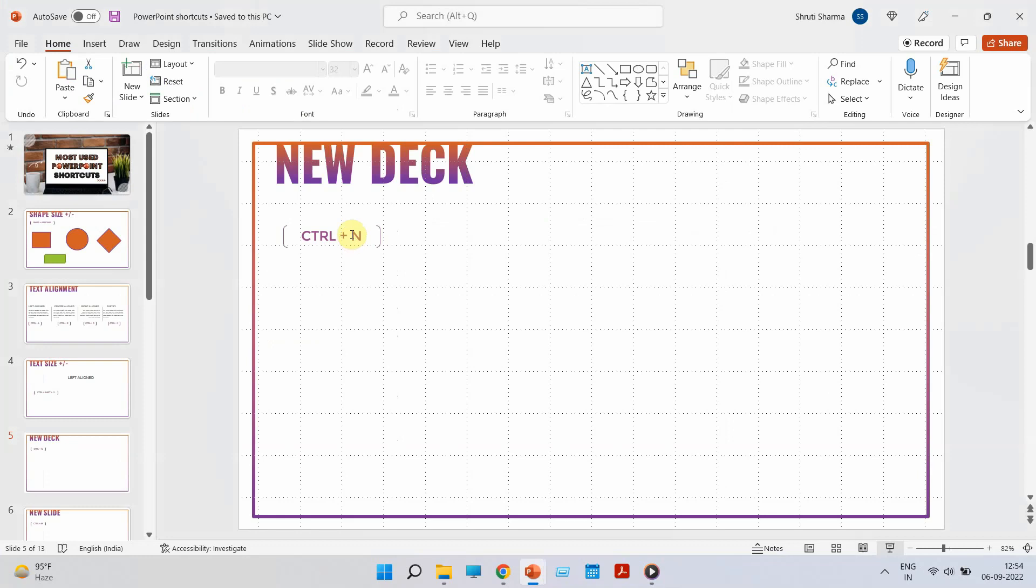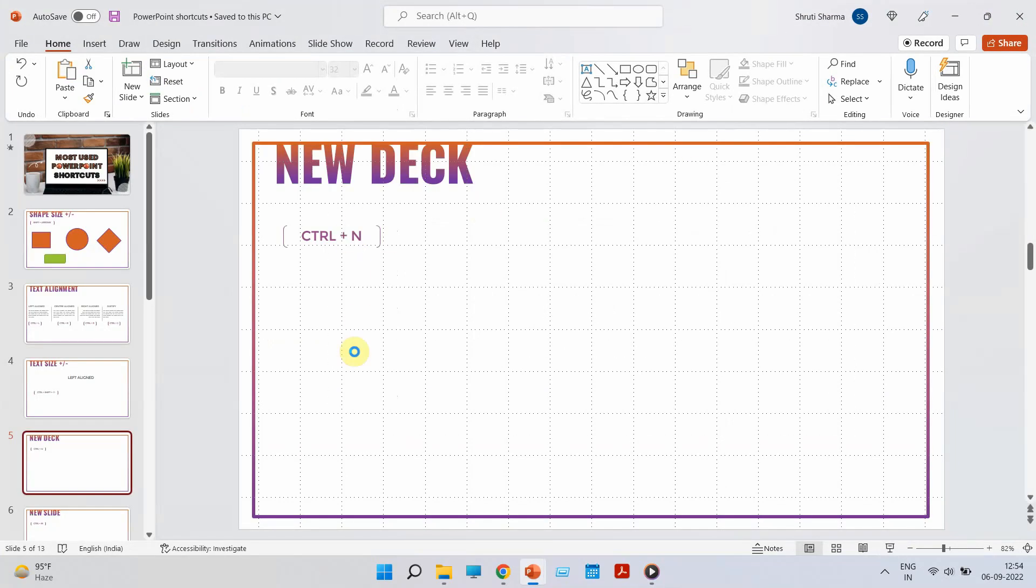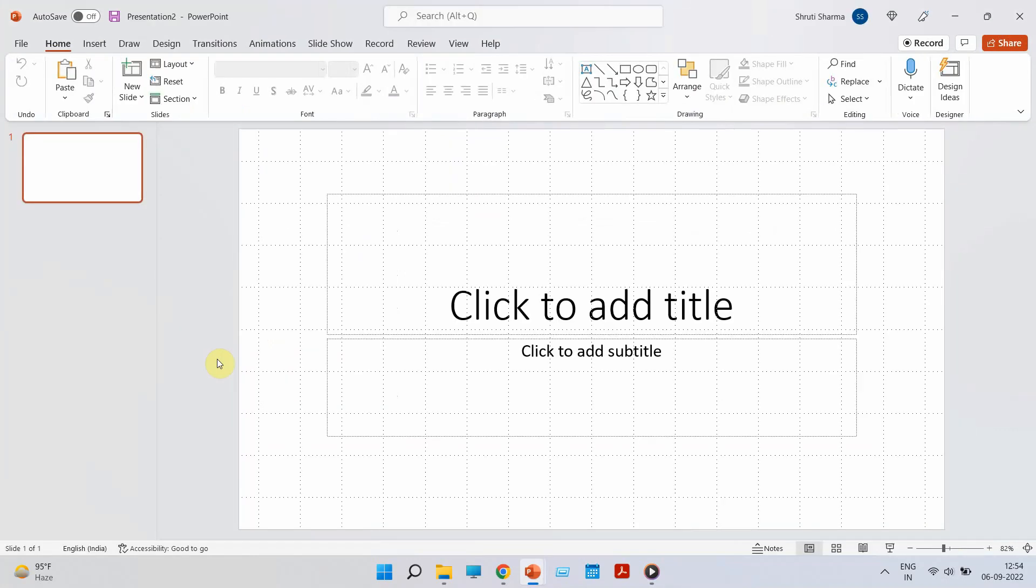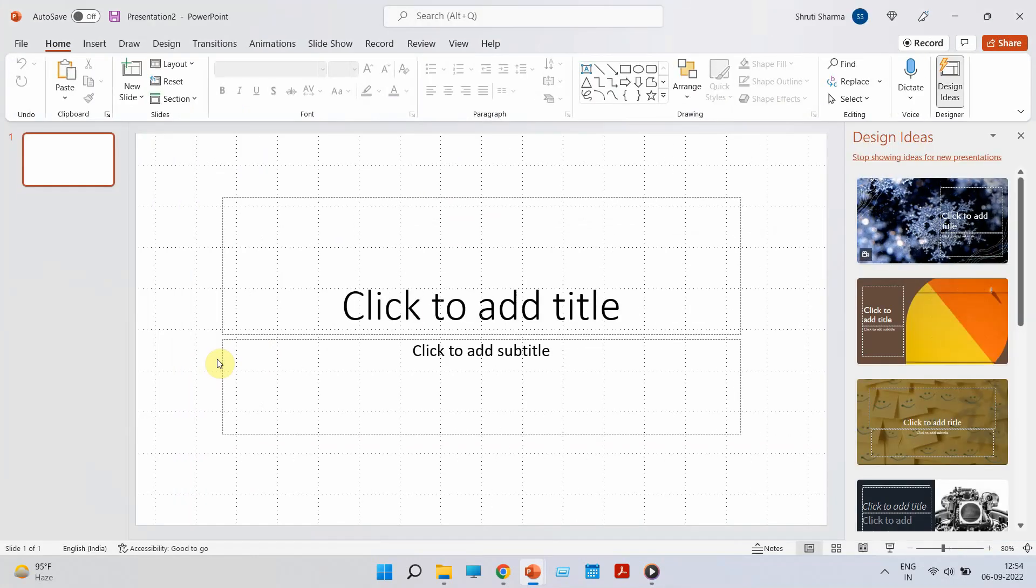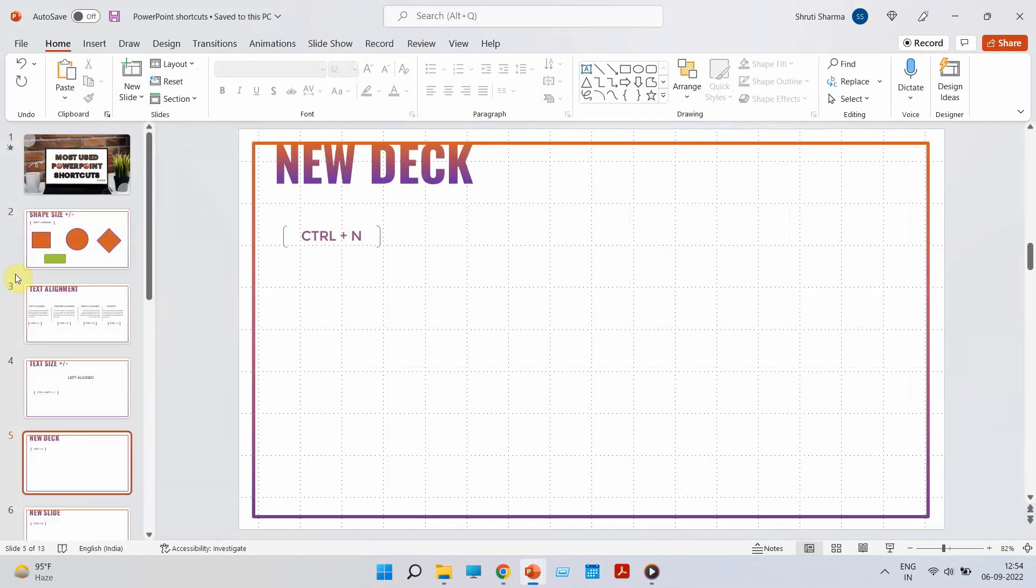Coming to the third shortcut. How to open a new deck, a blank presentation. All you have to do is press Ctrl N and a new deck will open right in front of you. Let me show you once again. Very simple. Press Ctrl N and a brand new presentation will open right in front of you.